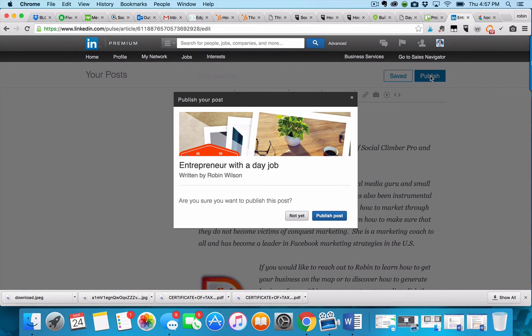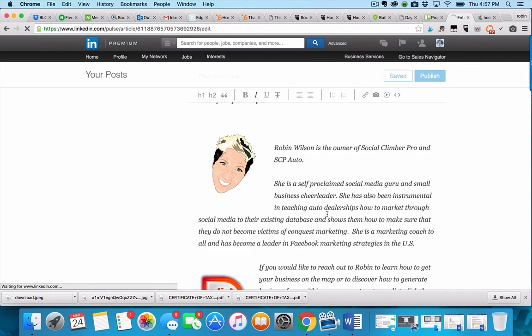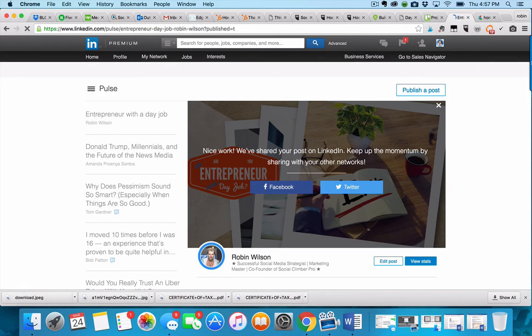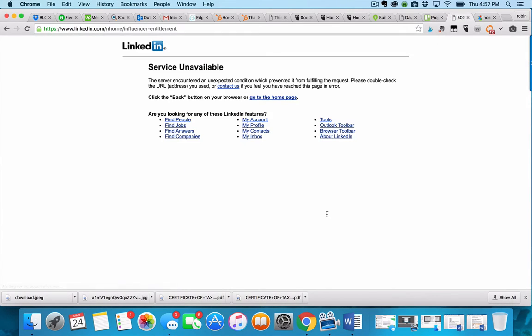Now you have a weekly published post, or however often you do them, with a call to action that's pretty simple to get them to your website, which is the point, right? And if you have a landing page, you could drive them straight to that.